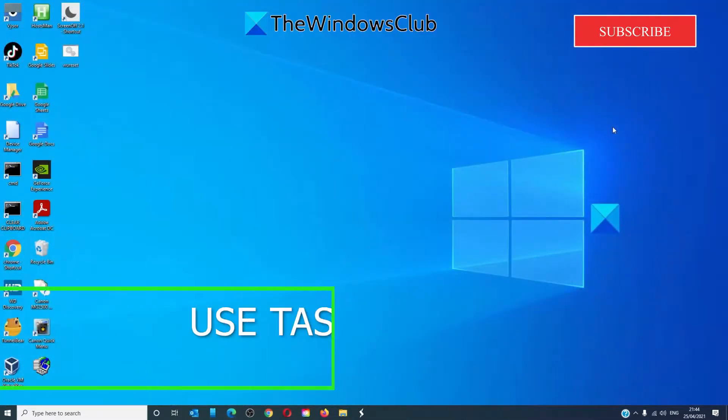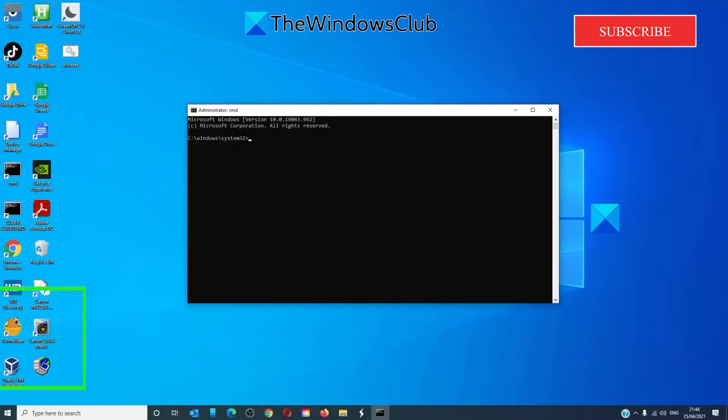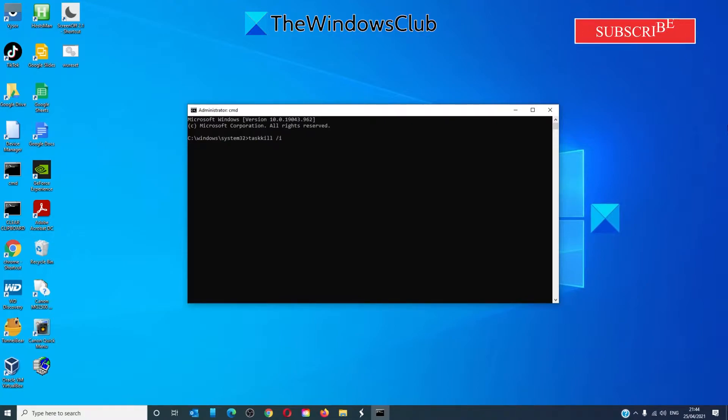Our first option is to use Taskkill. Open the command prompt as an administrator. In the command window, type in Taskkill space /IM and then this is where you'll put the process name, whatever the name of the application is.